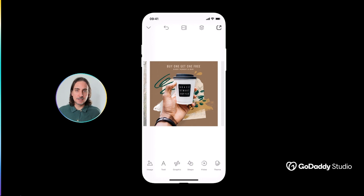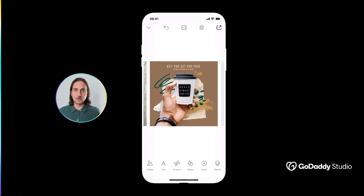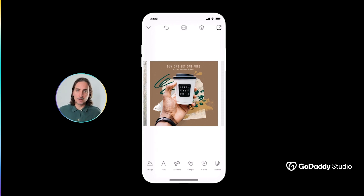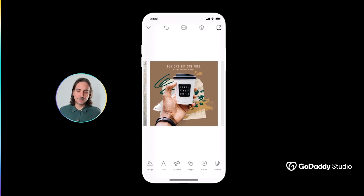Hi everyone, my name is Dylan, and today I'm going to give you a quick introduction to the amazing new Remove Background tool from GoDaddy Studio. This one's a real game changer, so I'm very excited to give you a quick demo of how it works. Today I'll be using the iOS version of the app. Don't forget it's available on Android as well as web, where it works just as easily.